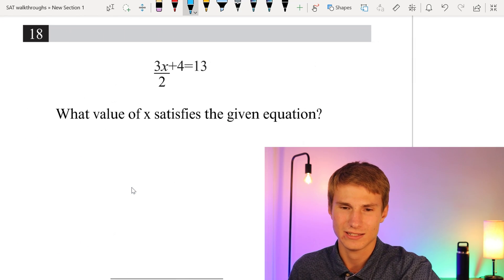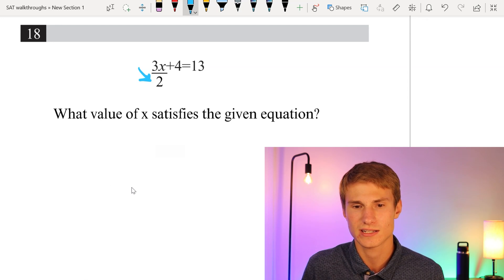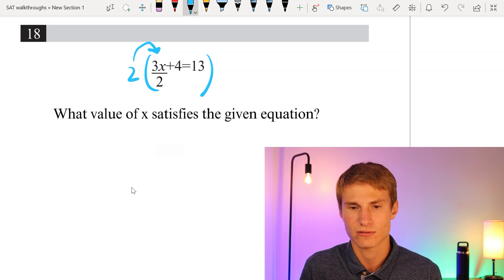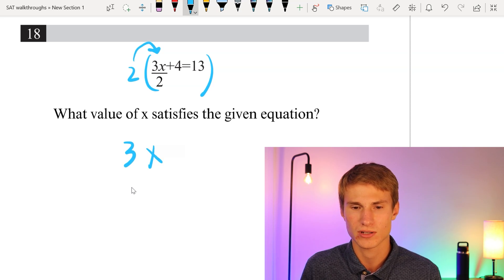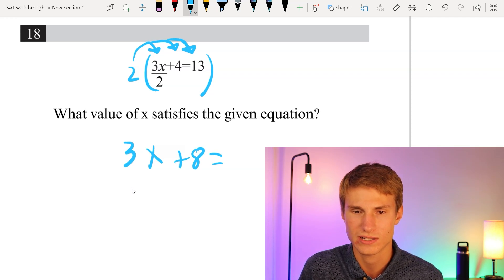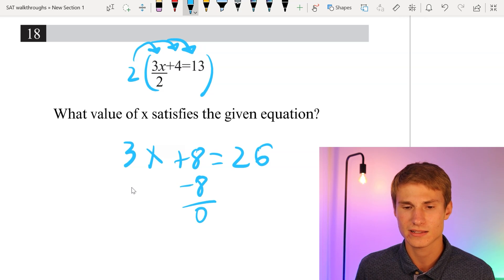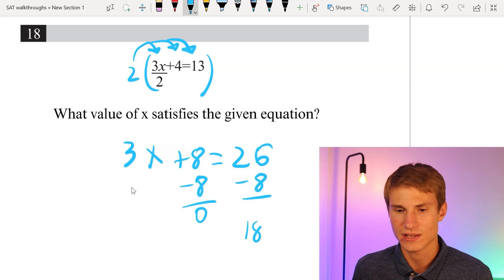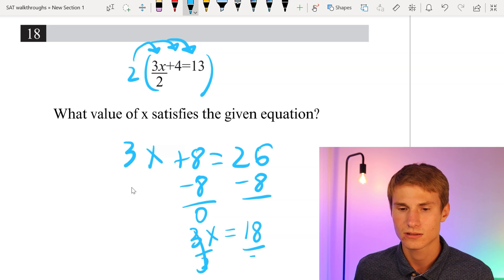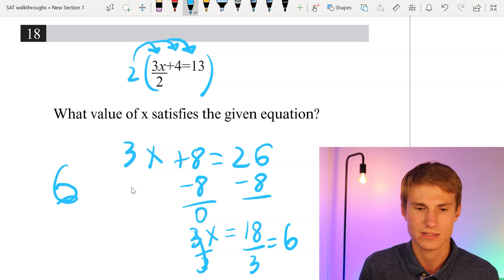Moving on to number 18. What value of x satisfies the given equation? To eliminate the denominator, multiply everything by 2. That gives us 3x + 8 = 26. Subtract 8 from each side: 3x = 18. Divide each side by 3: x = 6. Our answer is 6.